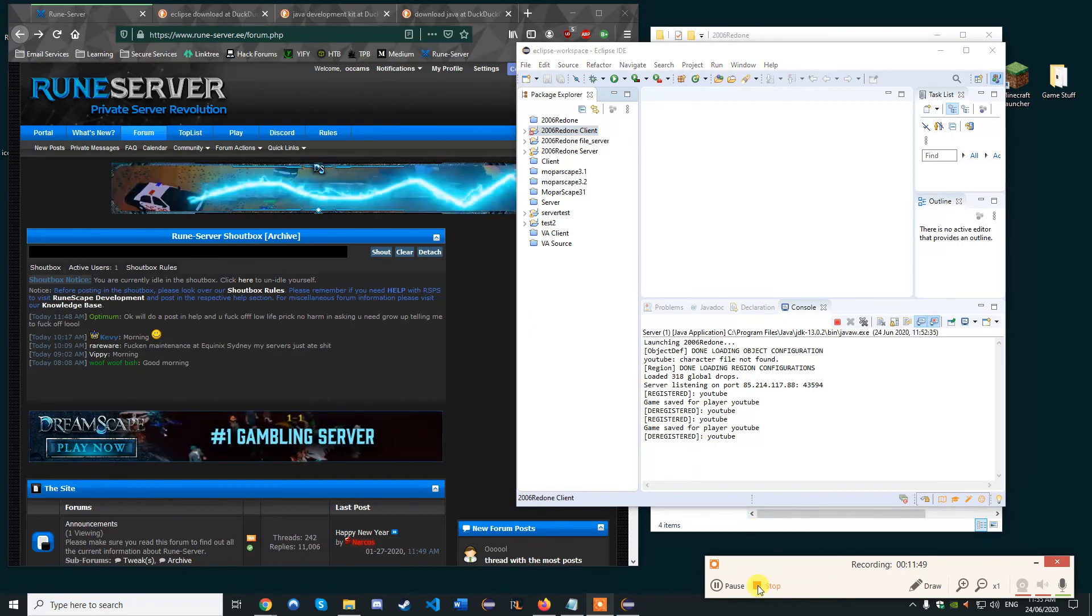Yeah, that's essentially how you host a RuneScape server locally. Anyway, that's it all for now. Thank you for watching. I'll be doing probably another video about something related to this soon. Anyway, if you found it useful, leave a like. Thank you for watching. See you soon. Bye.